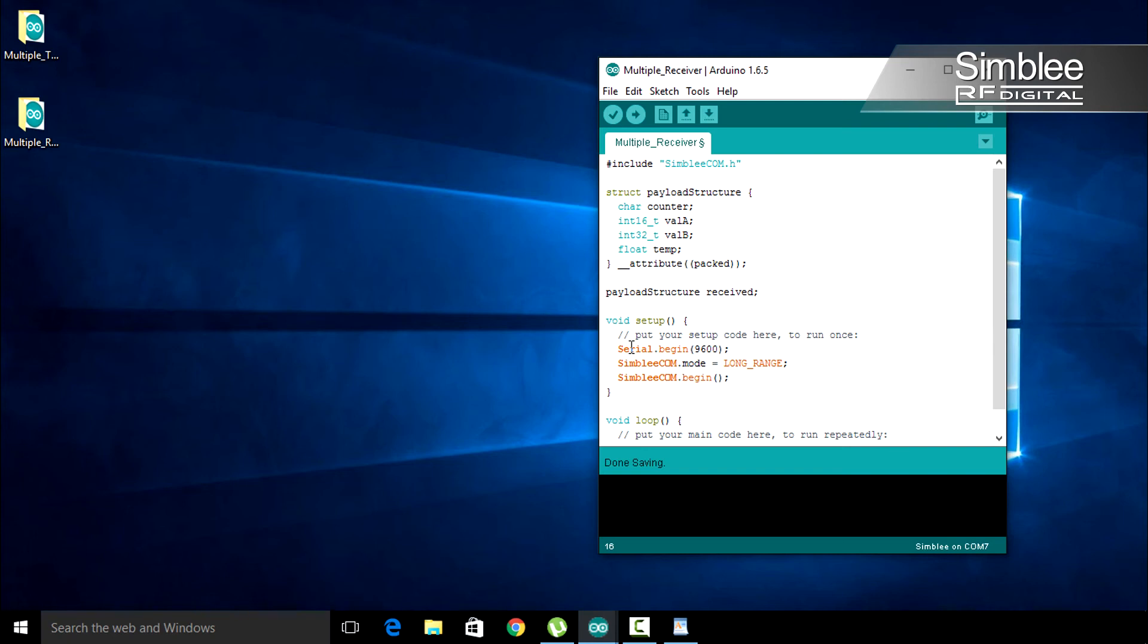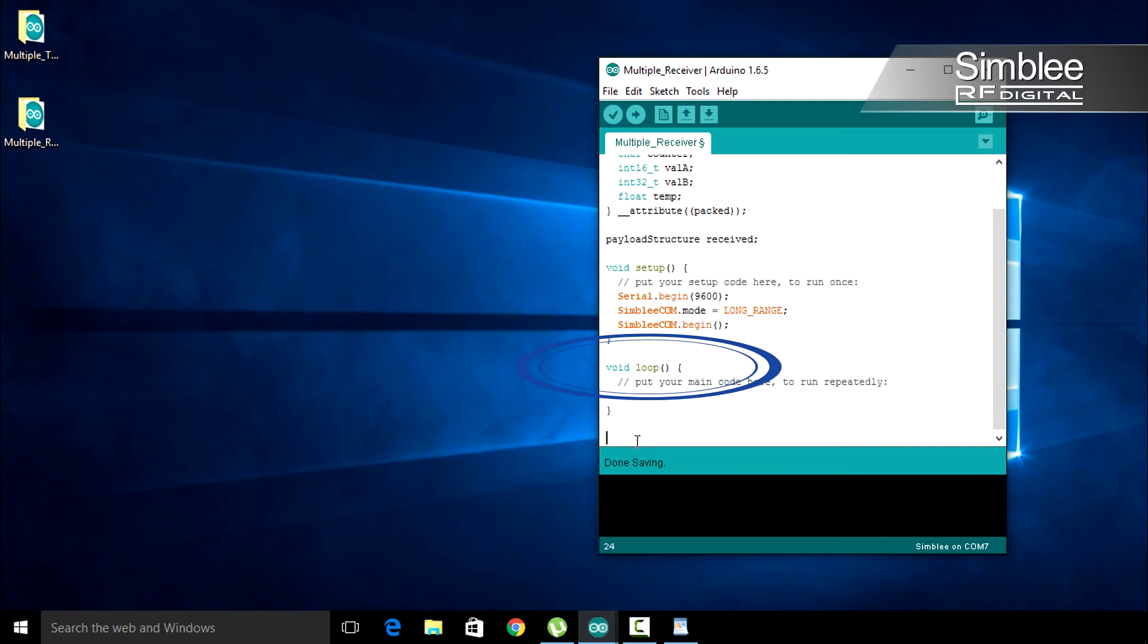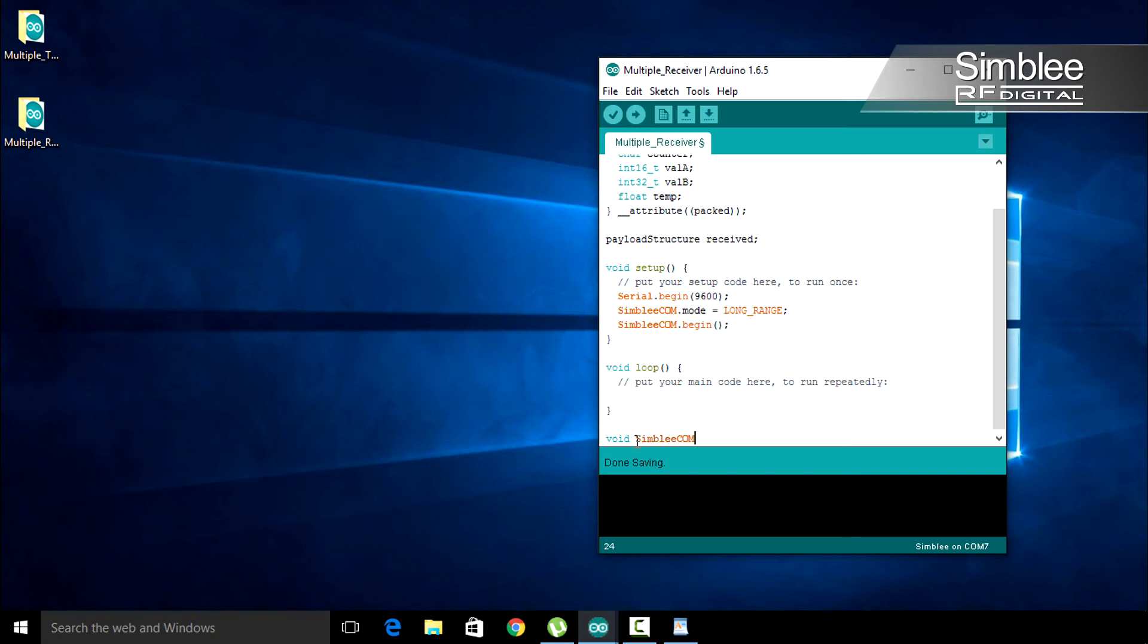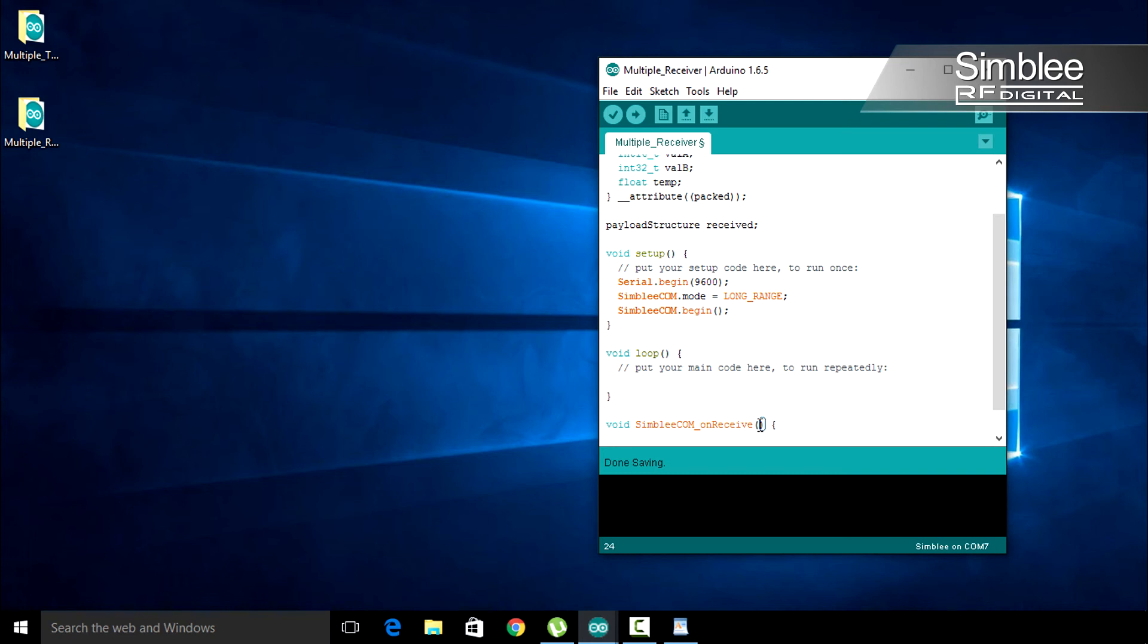Since we'll be receiving data from another SIMBLY, we need to add the SIMBLY_on receive function. Underneath the void loop function, add void SIMBLY COM_on receive. This function passes four arguments. The first is an unsigned integer we'll call ESN. That's our electronic serial number. Each SIMBLY device has a unique ESN.